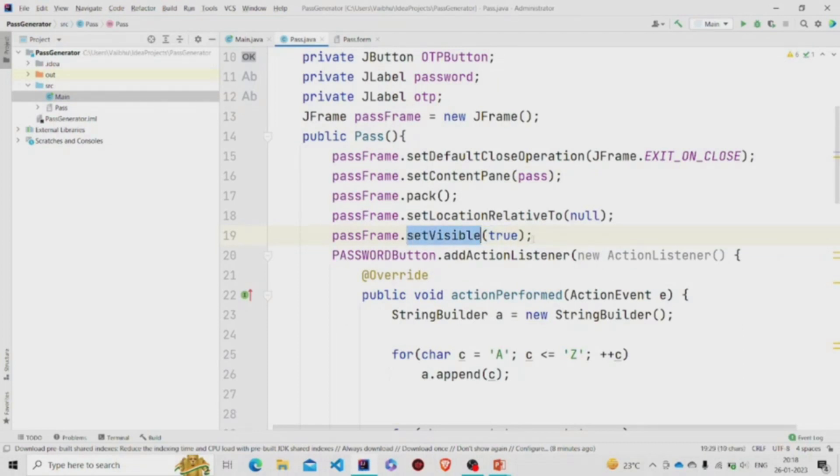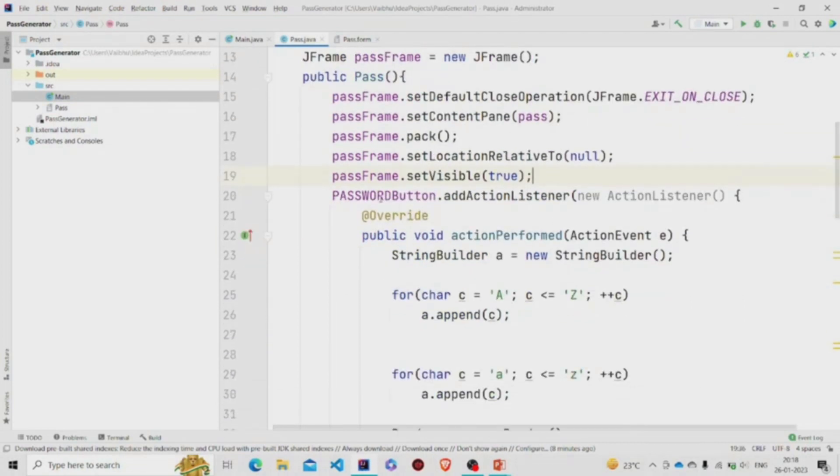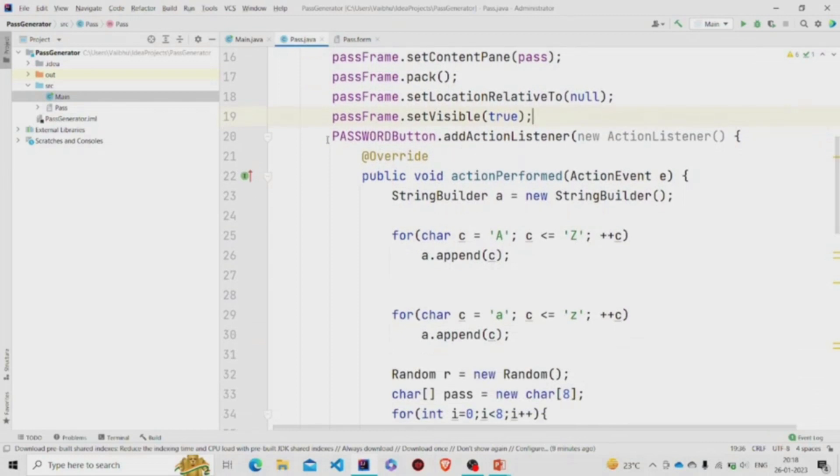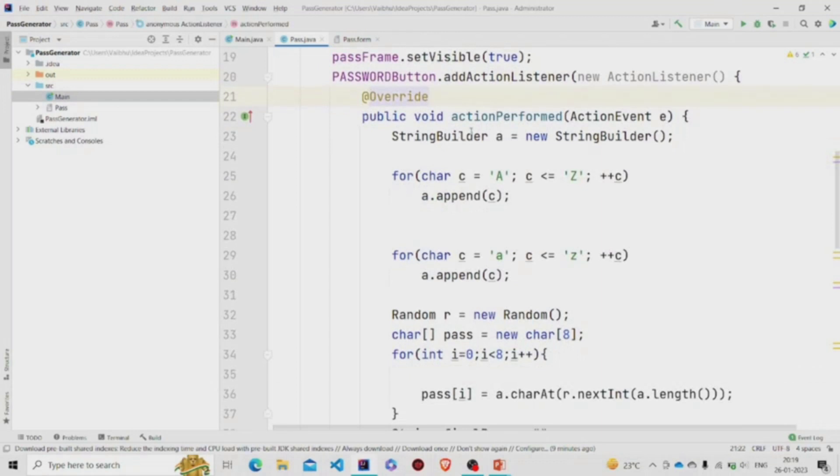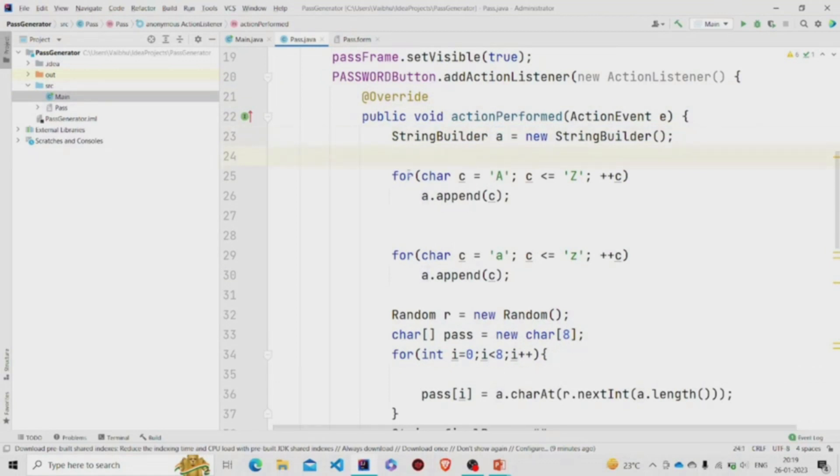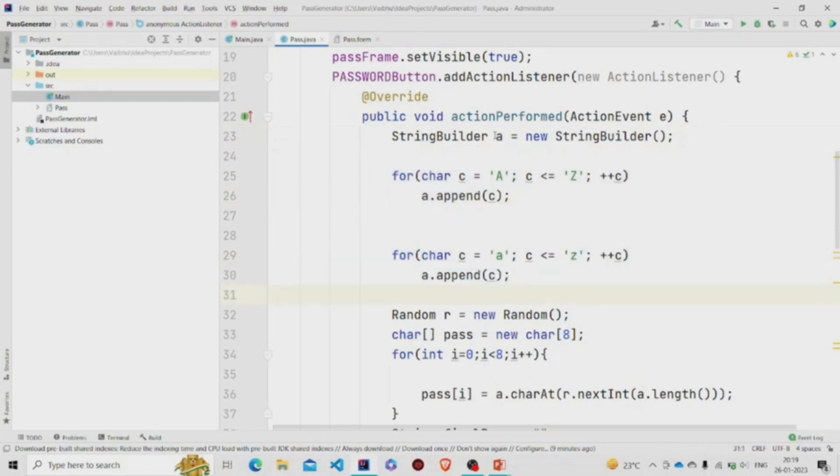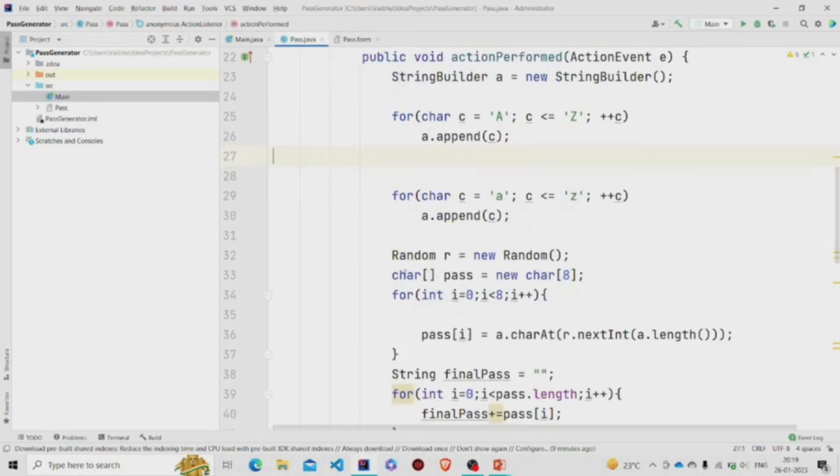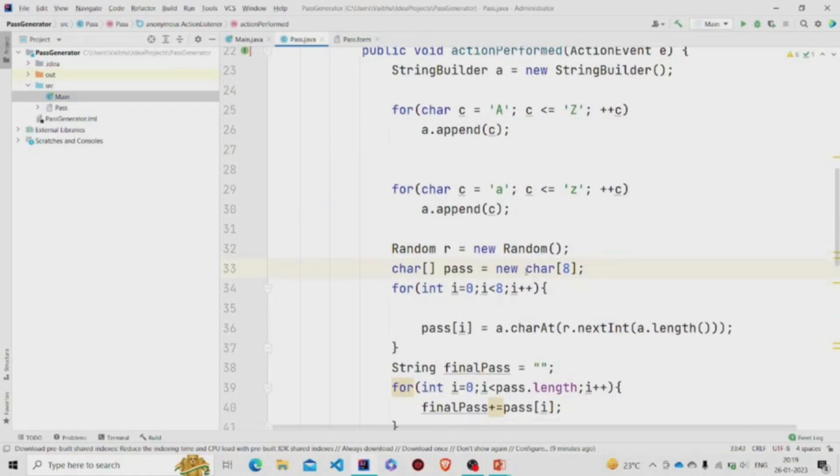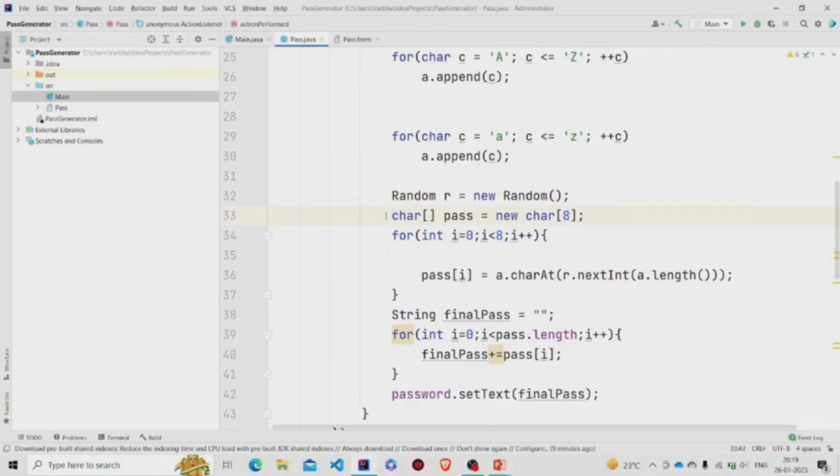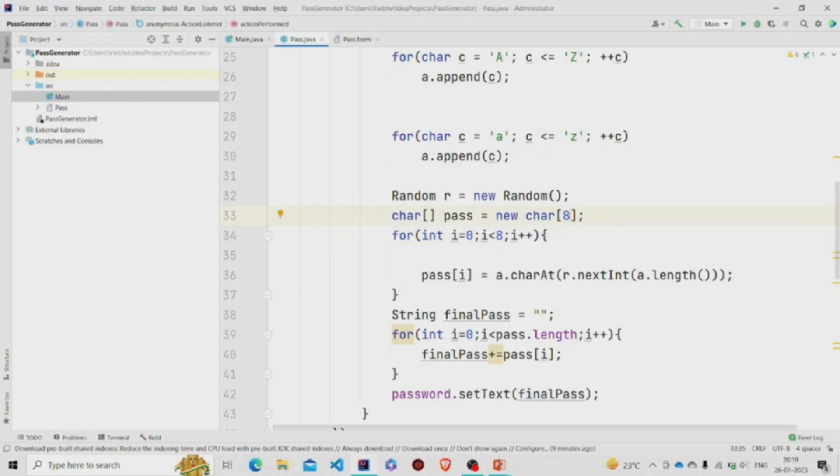Now this is the action listener for the password button. On pressing the button, I am creating a StringBuilder object over here. These two loops are used to set the value of A—I am appending each character from A to Z in capital and in small. Then this is the object of Random class, and this will be the password array. It will be of eight characters, so I have specified the length over here. Now I am looping it and choosing the random character.